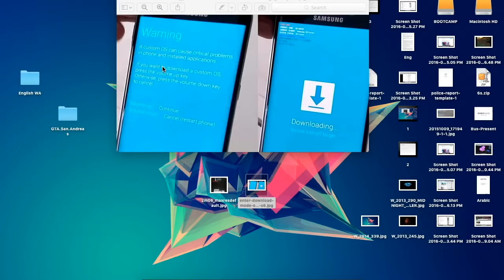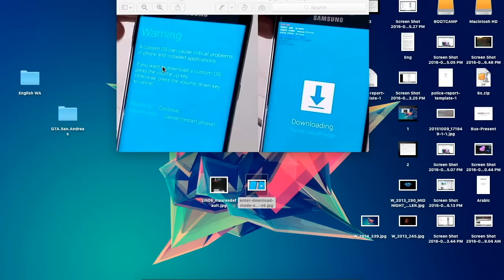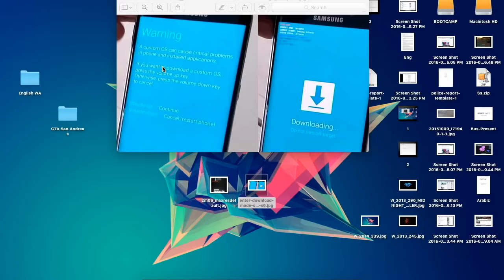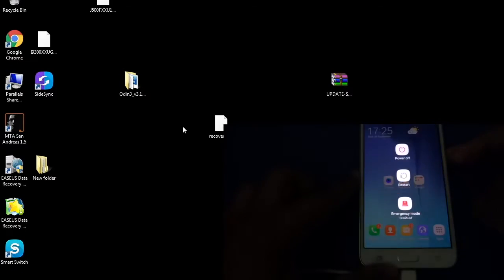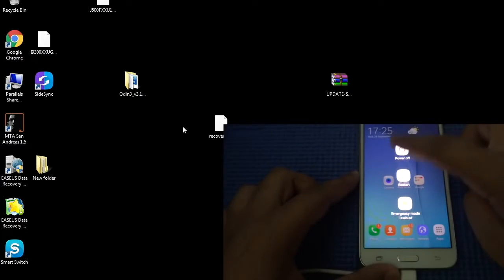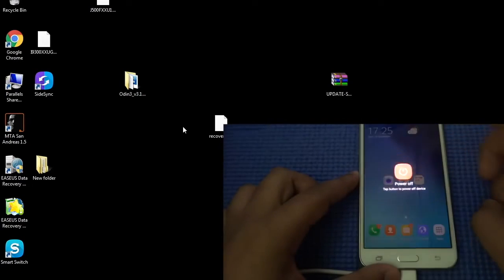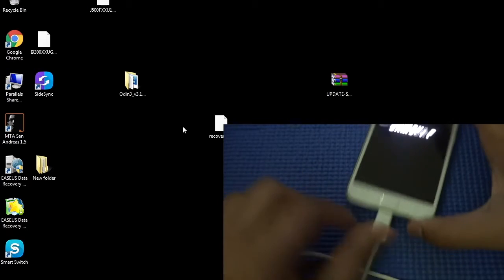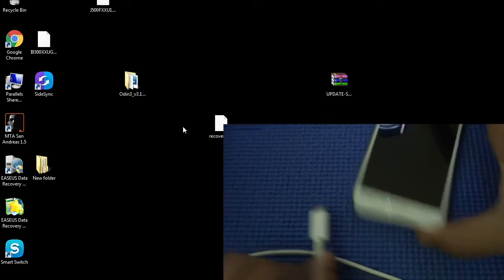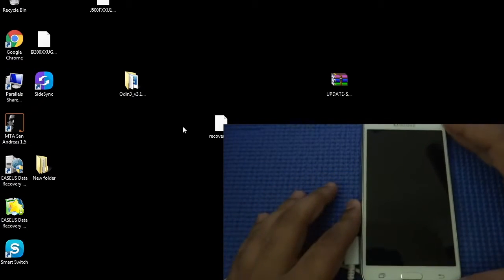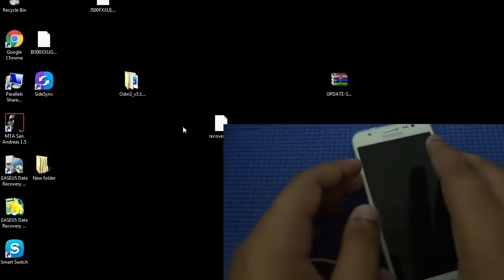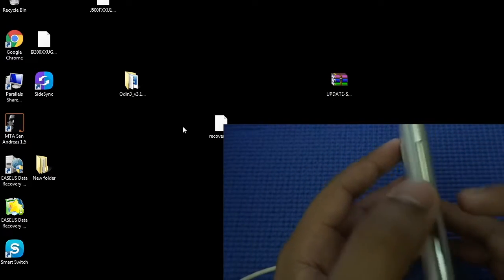Now you should have your stock ROM. After that, you have to download Odin 3, the latest version - the link will be in the description. Connect your phone to your computer using a USB cable.